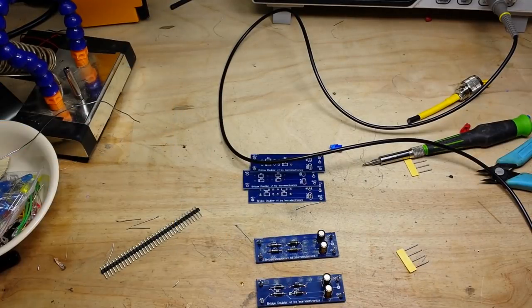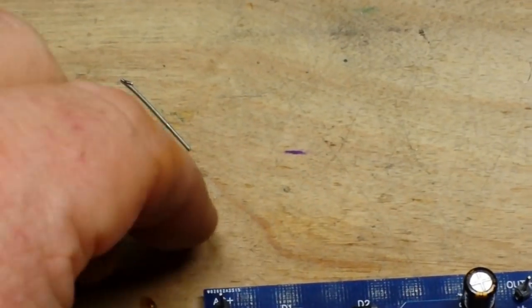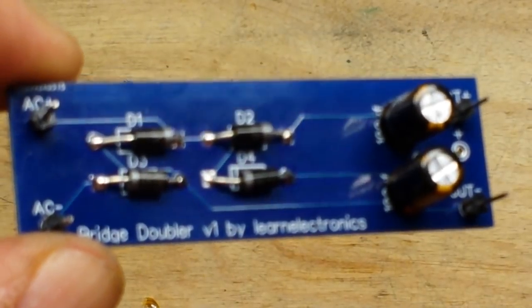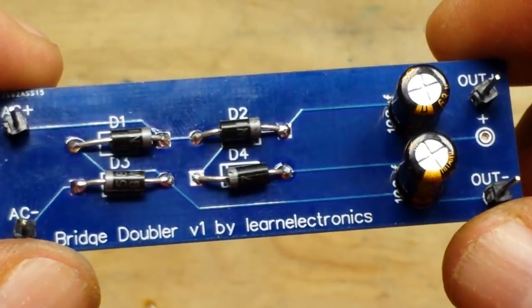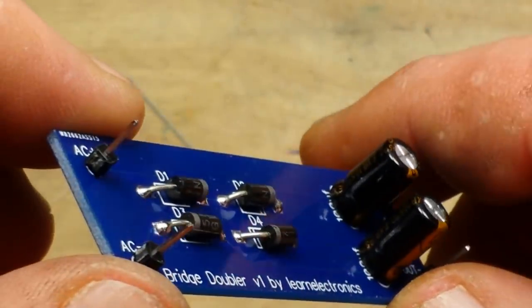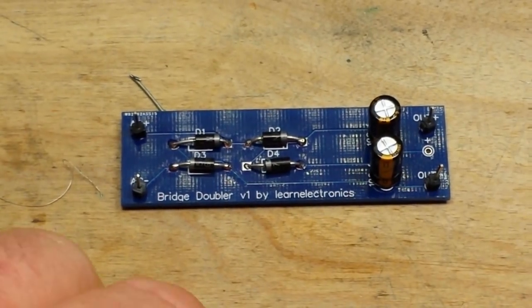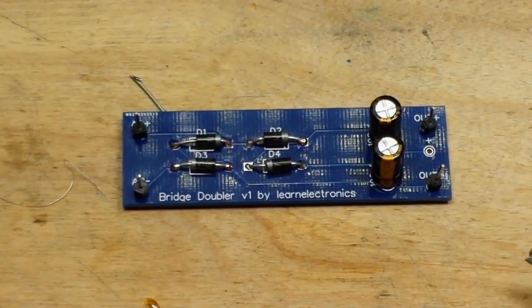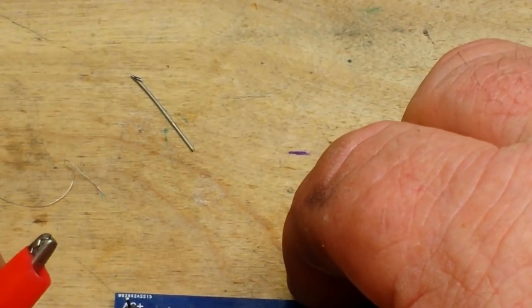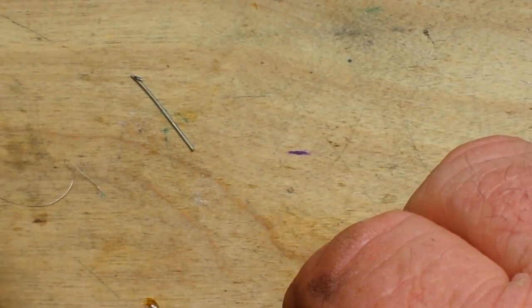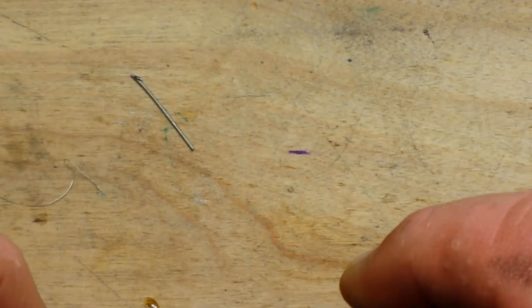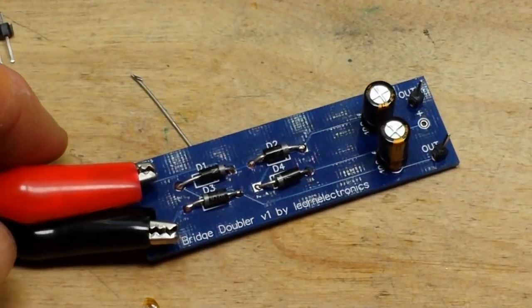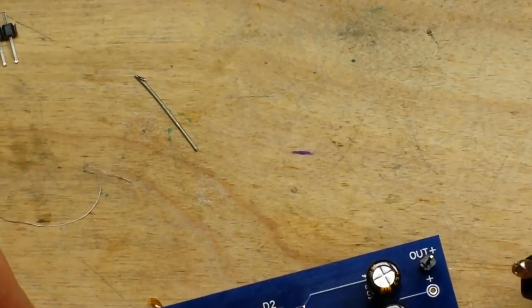And we'll bring in the old fluky fluke meter here so you can see better. And untangle my leads. 2.82, eh, close enough. So that is our 3 volts in. Now we'll hook it up to one of our bridge doubler boards, which as you can see, I've got all nice and soldered up there. There's our input going on the AC side and we'll hook up our outputs.